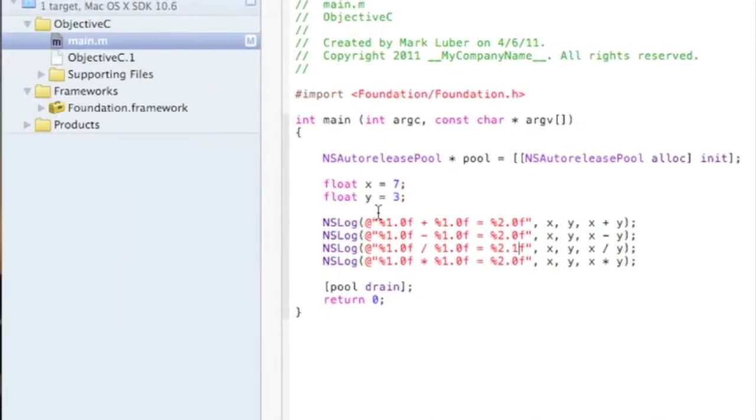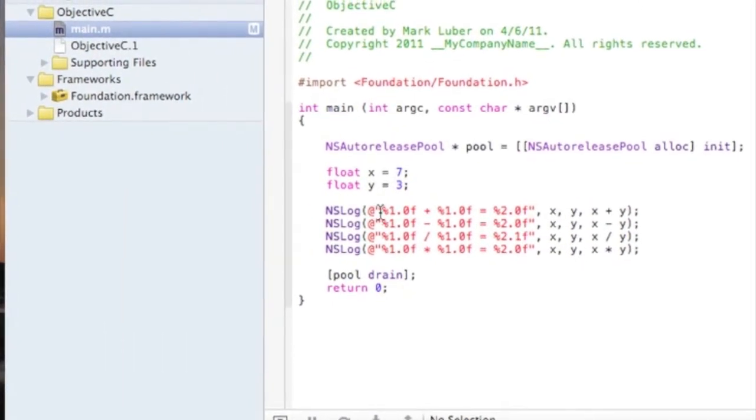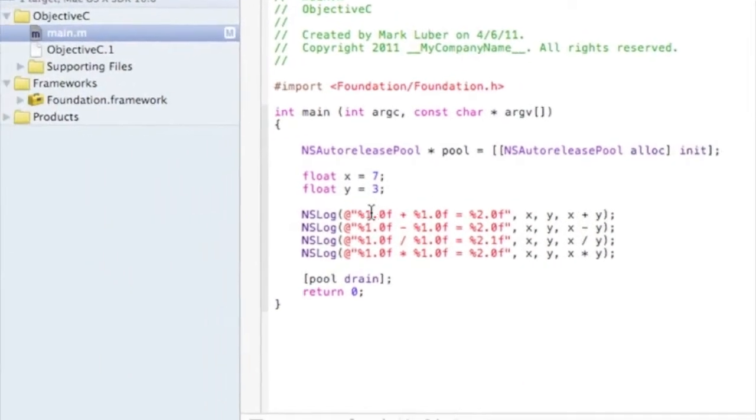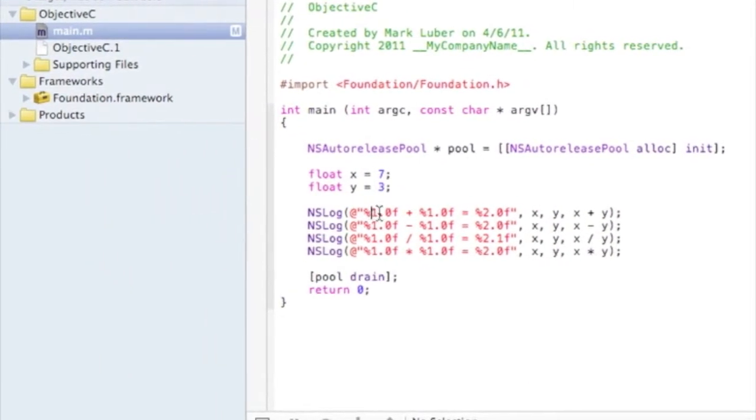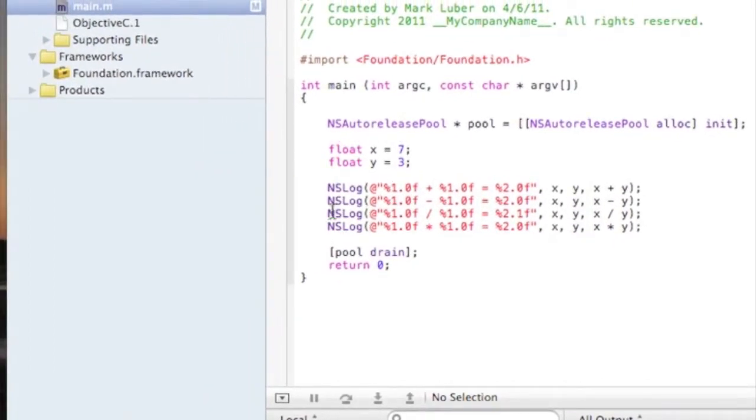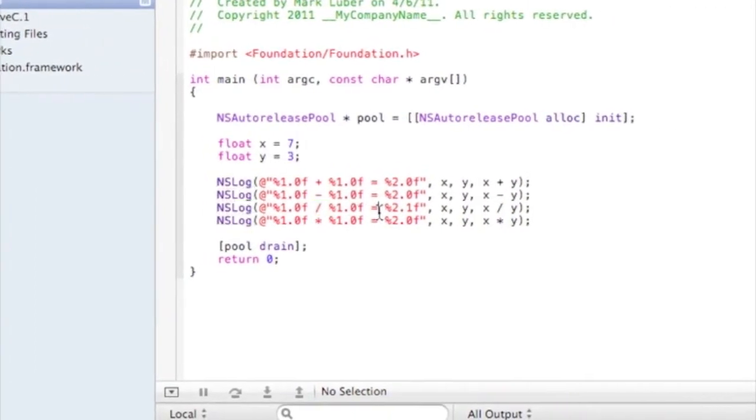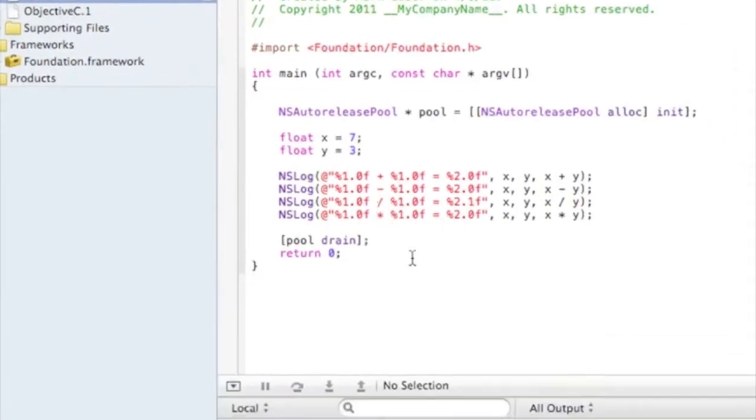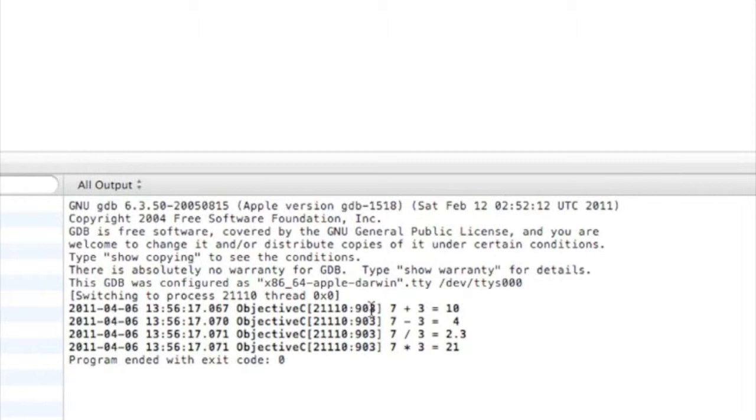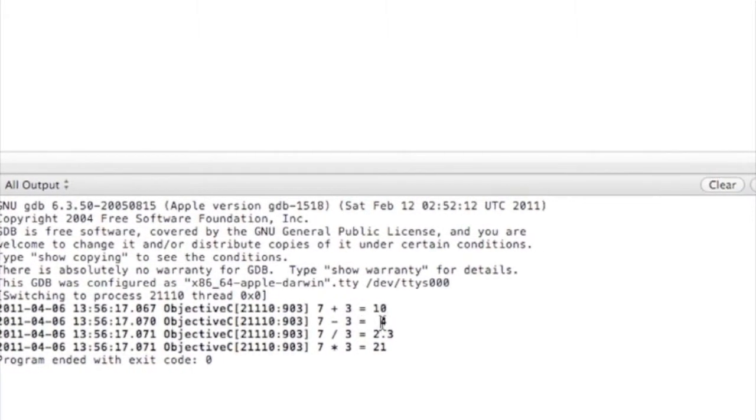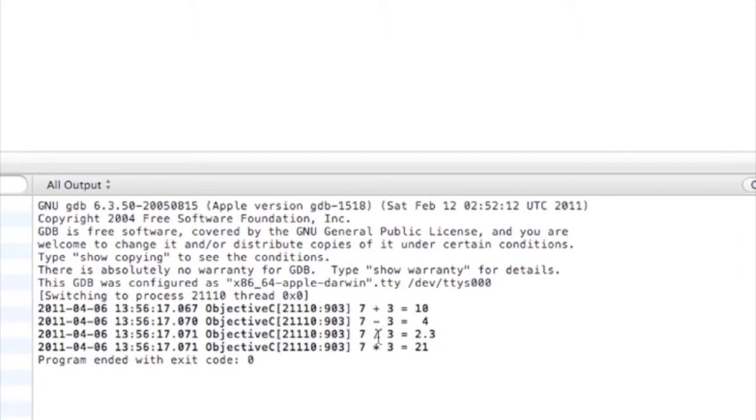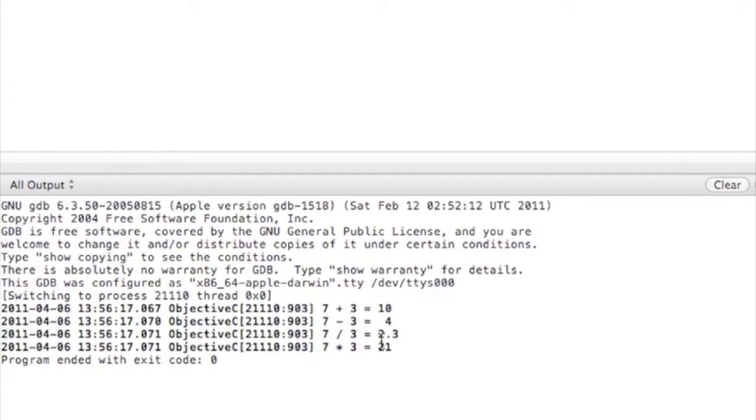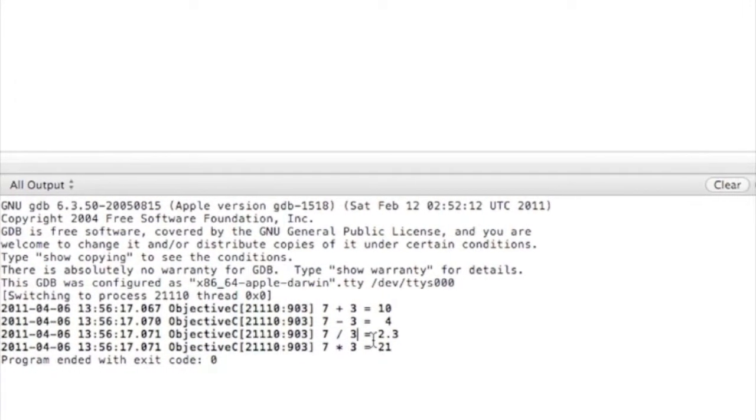So basically, this first one is reading the x. And the reason I do a float is because if I didn't do a float for the division, it would come out wrong. Let me just run this first and show you that it all works. Seven plus three equals ten. Seven minus three equals four. Seven divided by three is 2.3. Seven times three is 21.